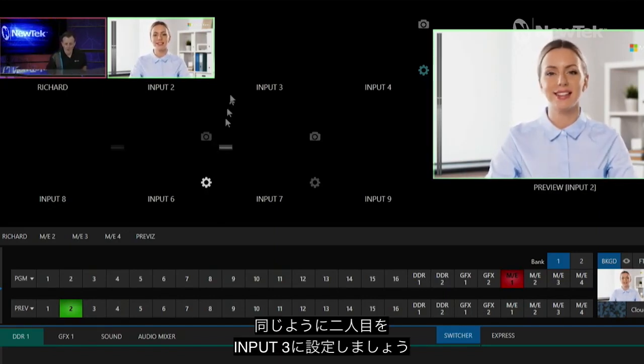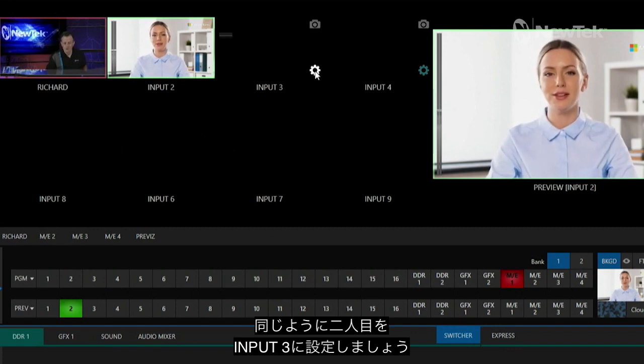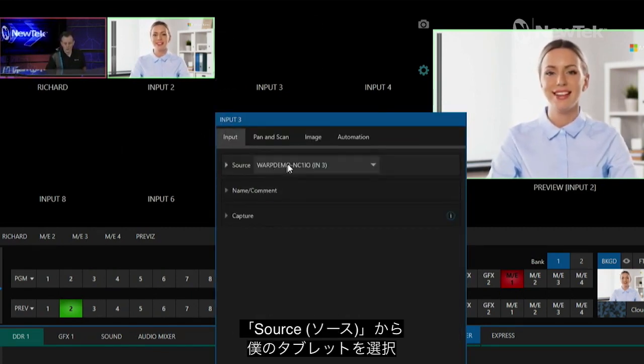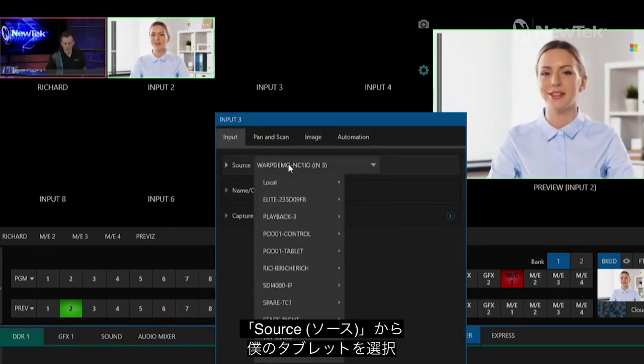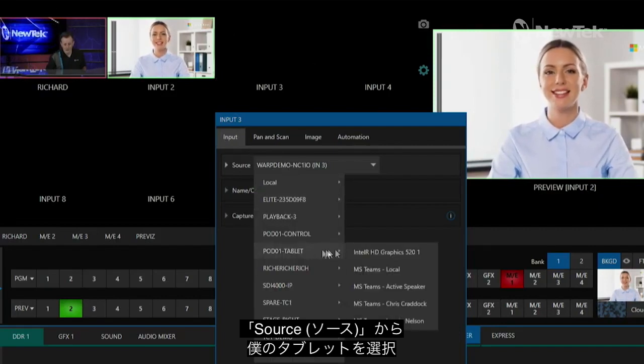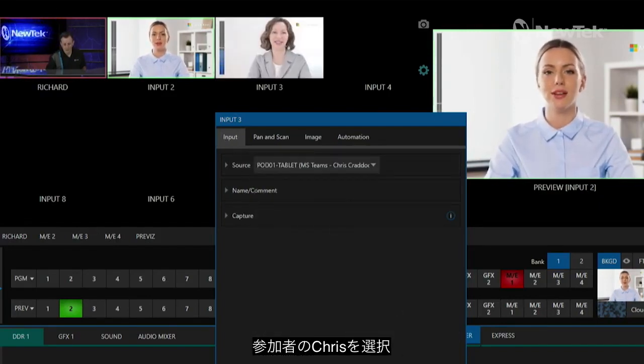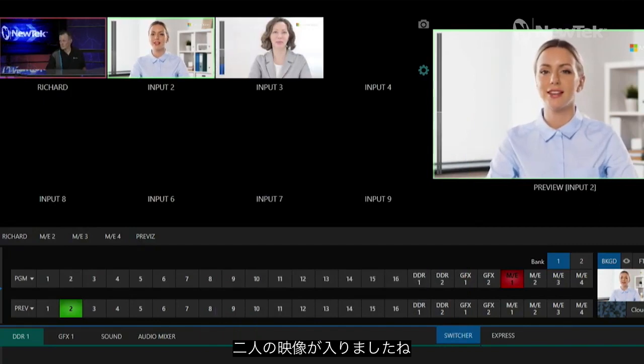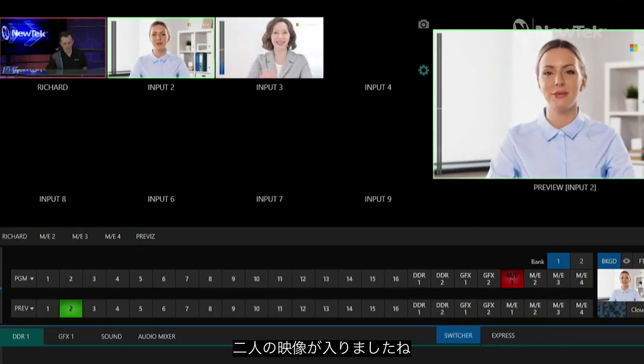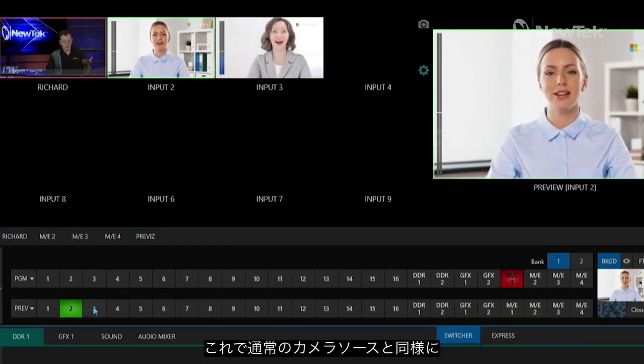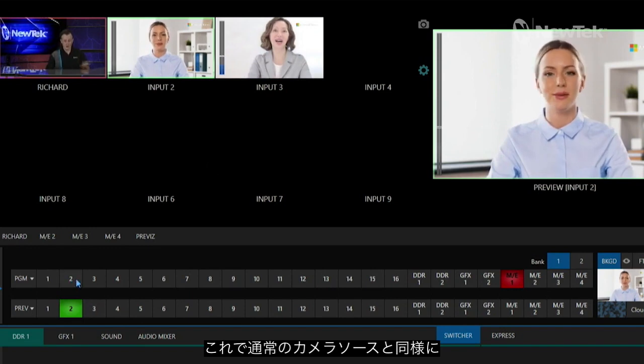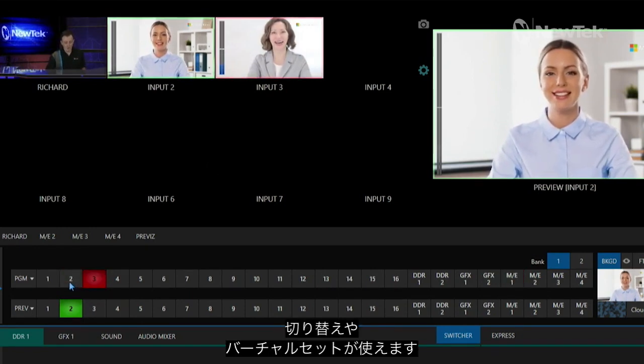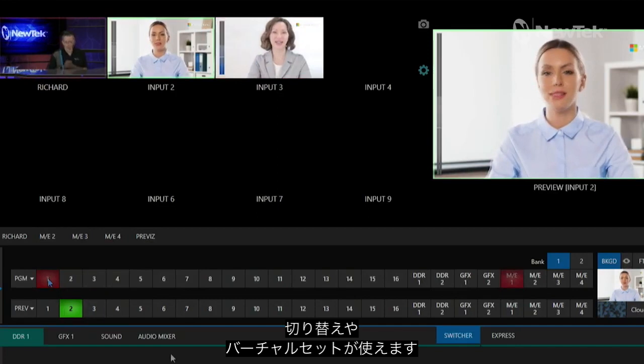Okay, and now let's go ahead and do the same thing over here in input three. Under our source dropdown, we'll select my tablet again, and we'll select Chris Craddock number two, and boom! Now we have all of our sources coming in. I can just treat these sources like I would any other broadcast—I can switch between them, throw them into virtual sets, etc.